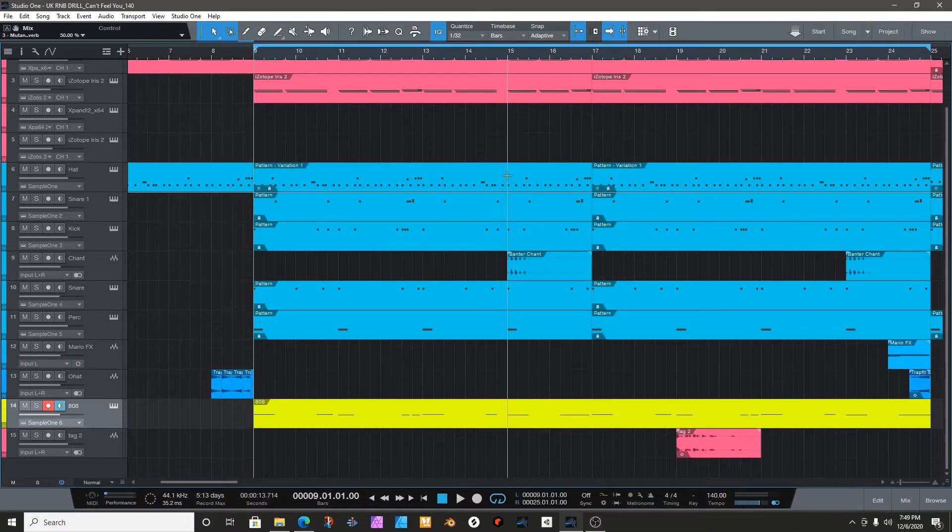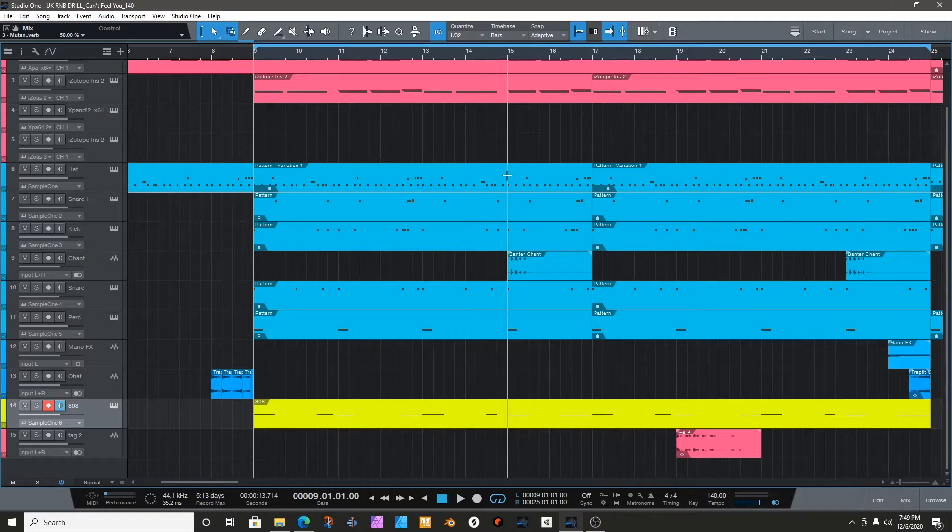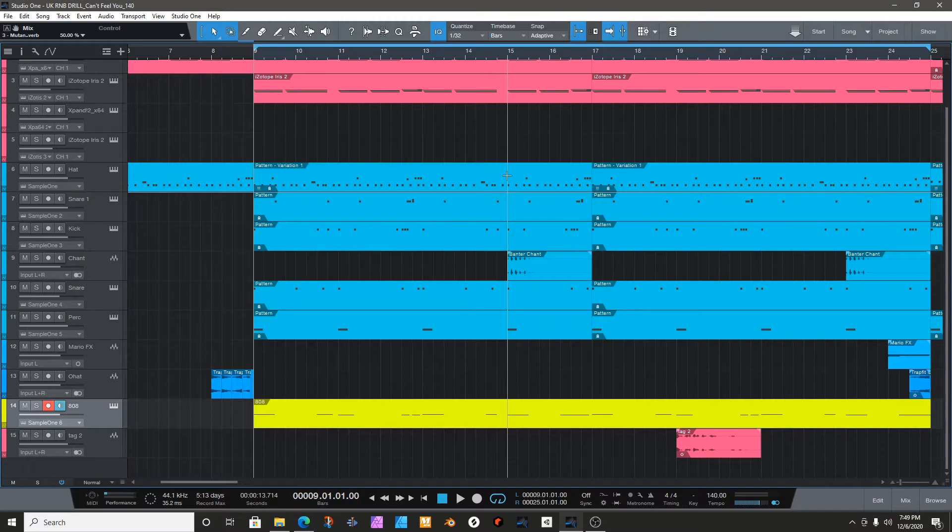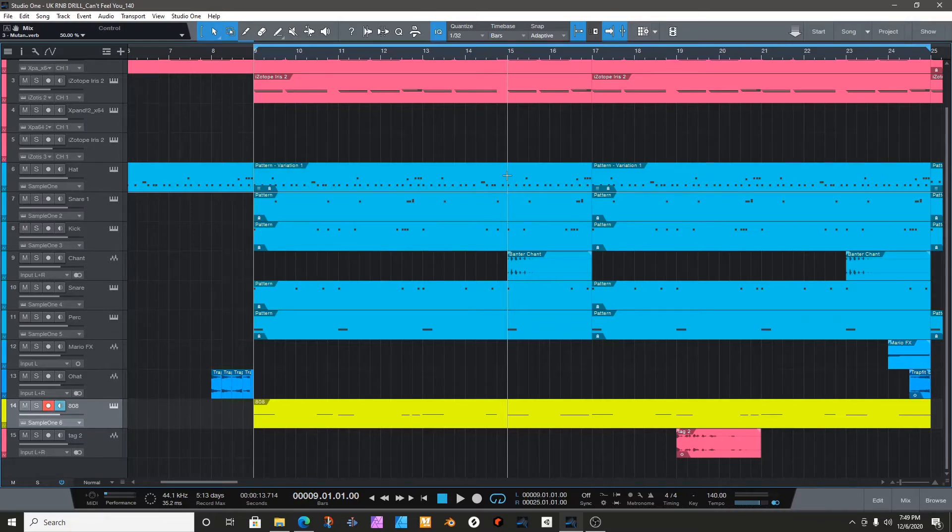Yo, I'm back. So today I'm going to show you how I do my 808 glides, especially on those UK drill or New York drill type beats. I'm not going to waste your time, so let's get it, let's work.